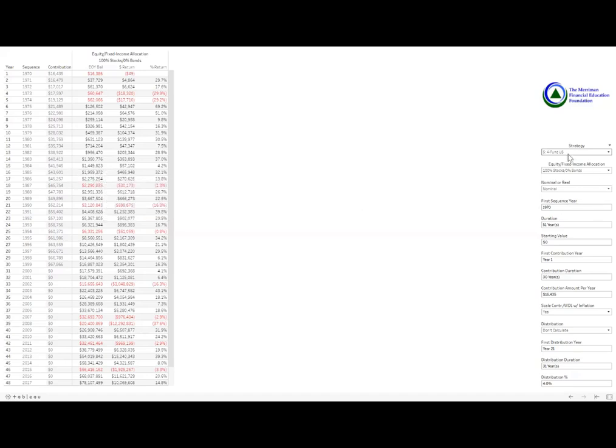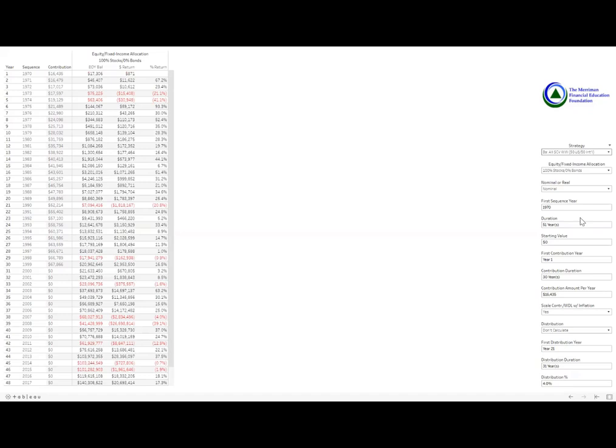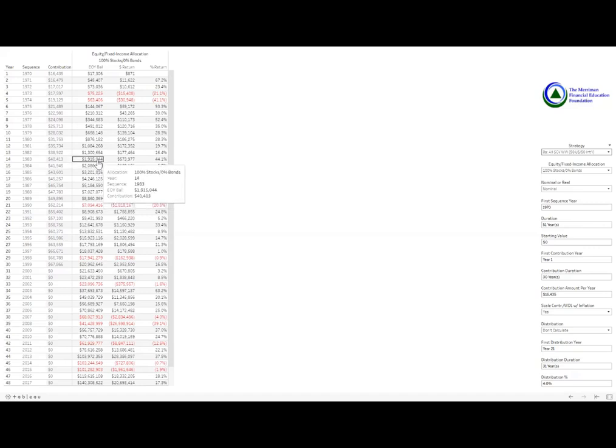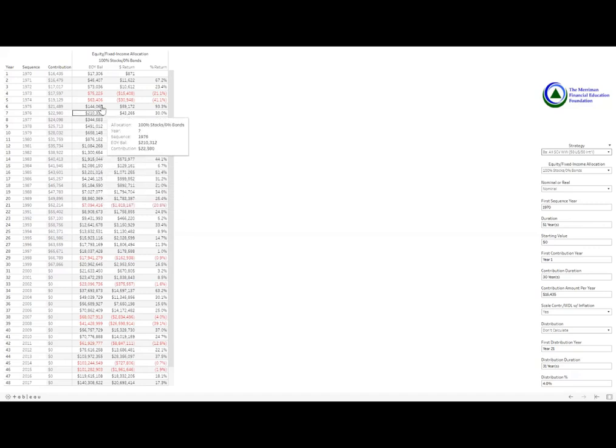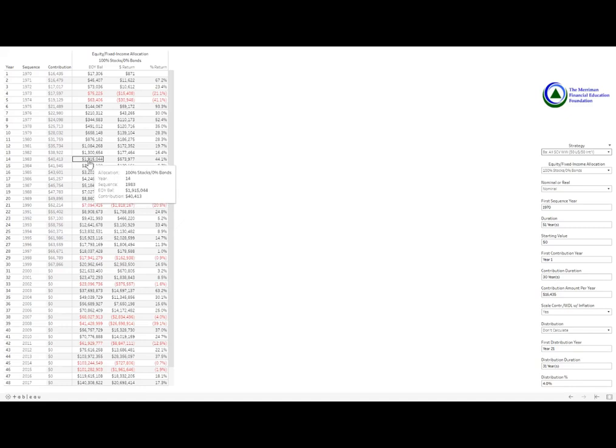I'll do one other here. Jumping over to small cap value worldwide, starting in 1970, to get that $2 million, we're looking at 14 to 15 years starting in 1970 with the sequence of returns. Small cap value, of course, is very volatile. So the journey would have been interesting, I guess I should say. But you can see that that was the quickest that this family could achieve financial independence.